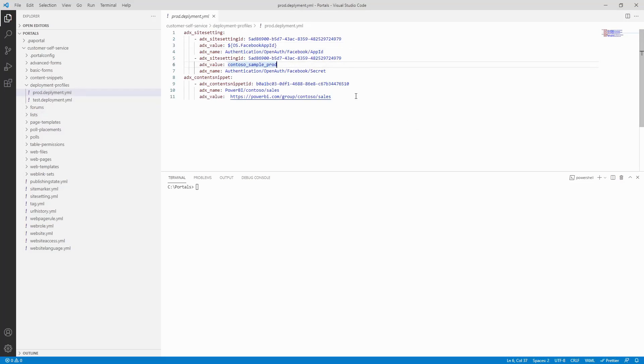If needed, you can use the os variable to pull values from the operating system's environment variables.